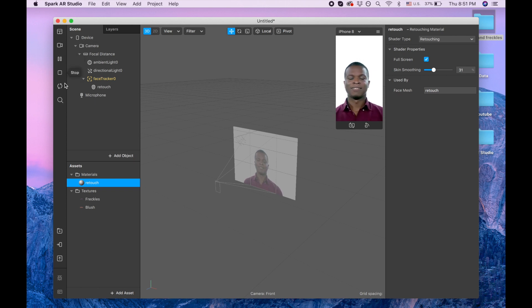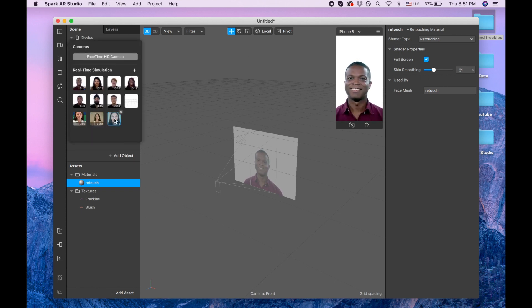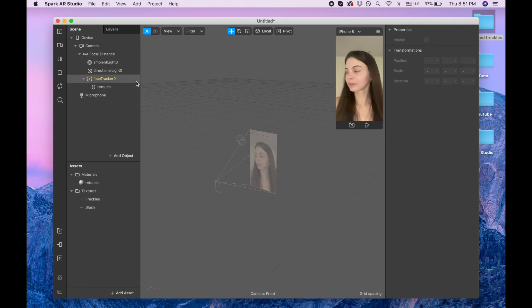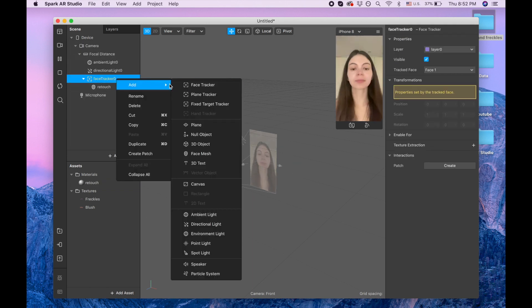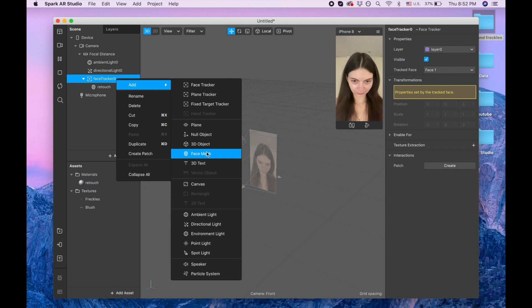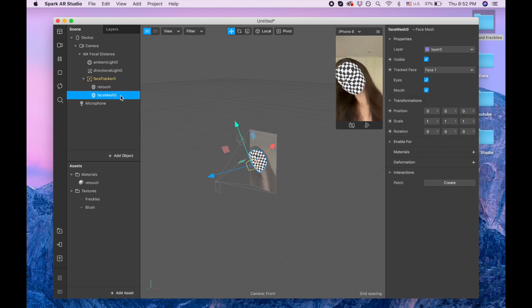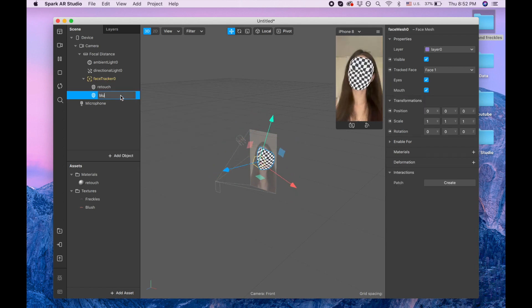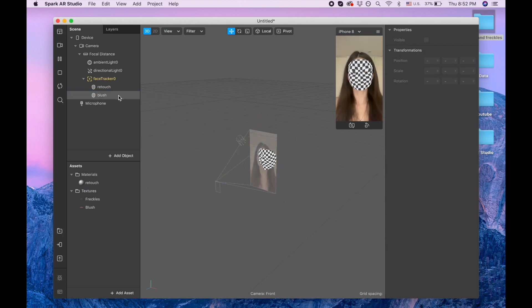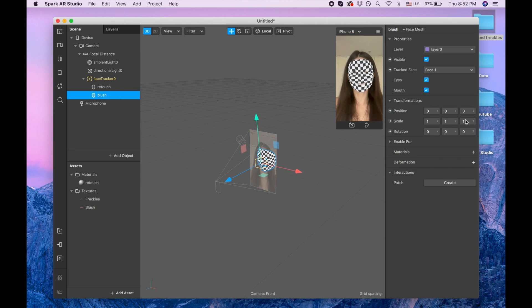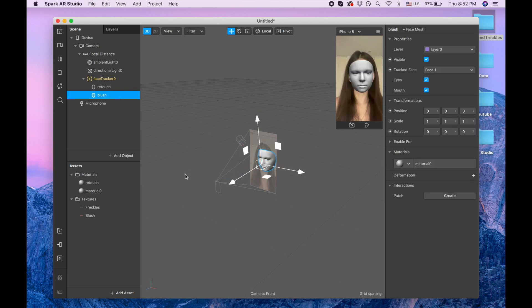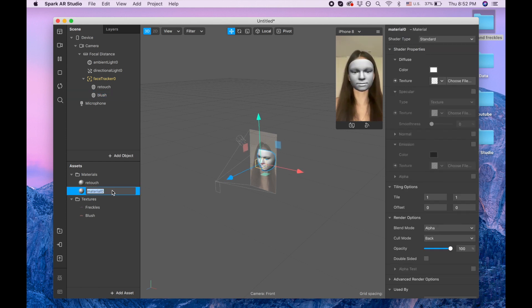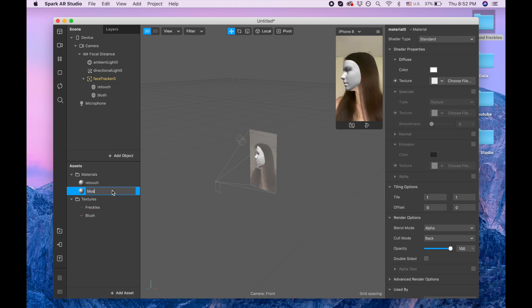now I'm going to change to myself. And let's add our next face mesh for our blush. We're adding blush and creating material, creating material. I call this material blush. I'm trying to be